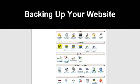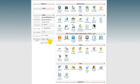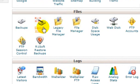Backing up your website. To back up your website, scroll back up here to the files section and click on the backup wizard, which is right here.